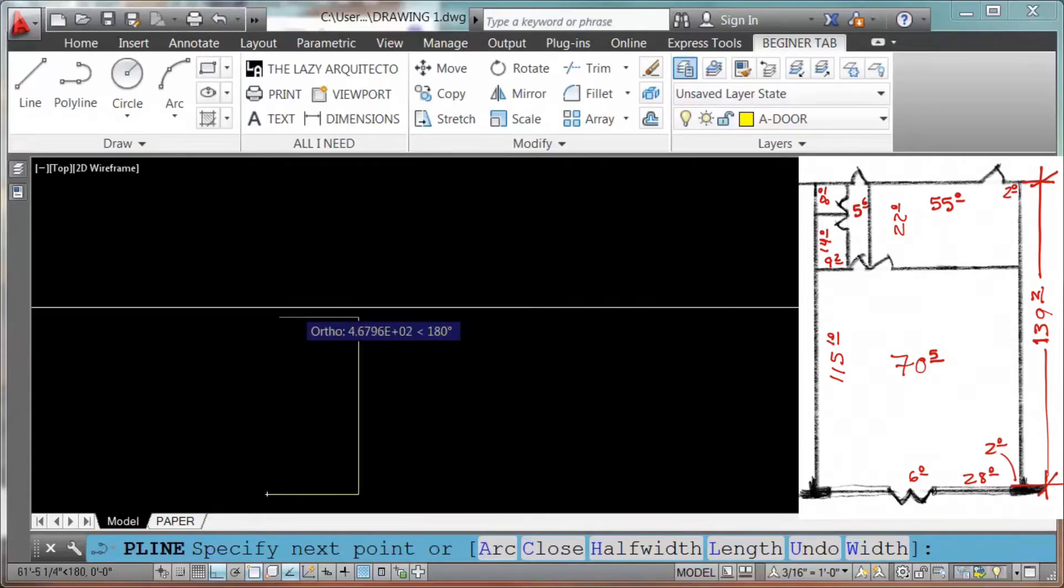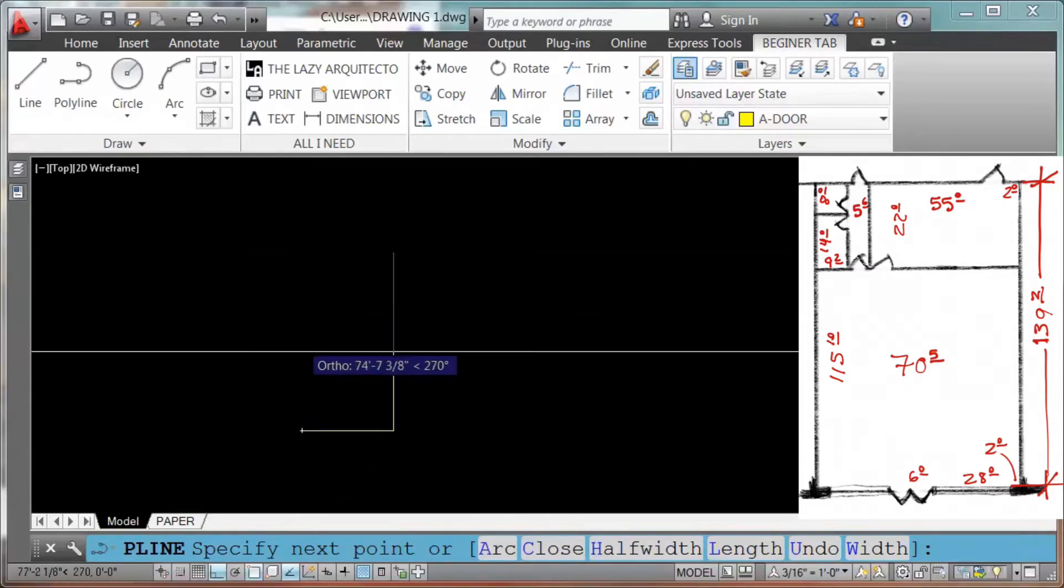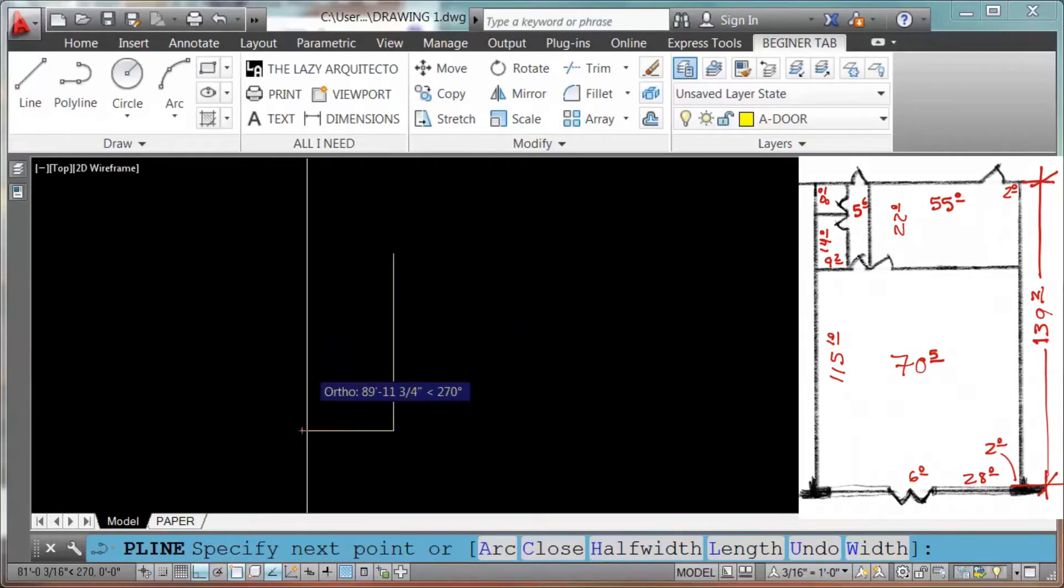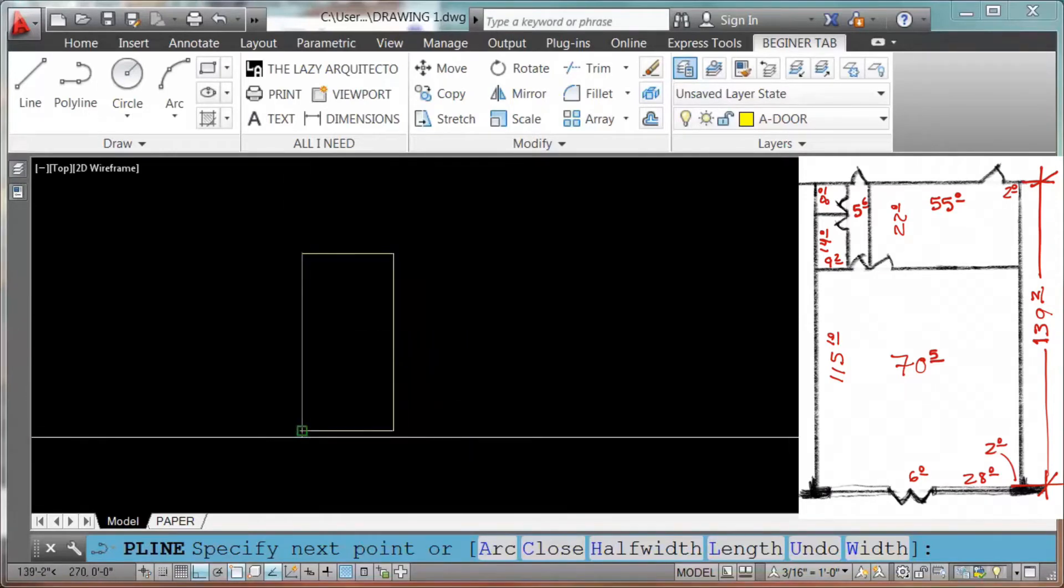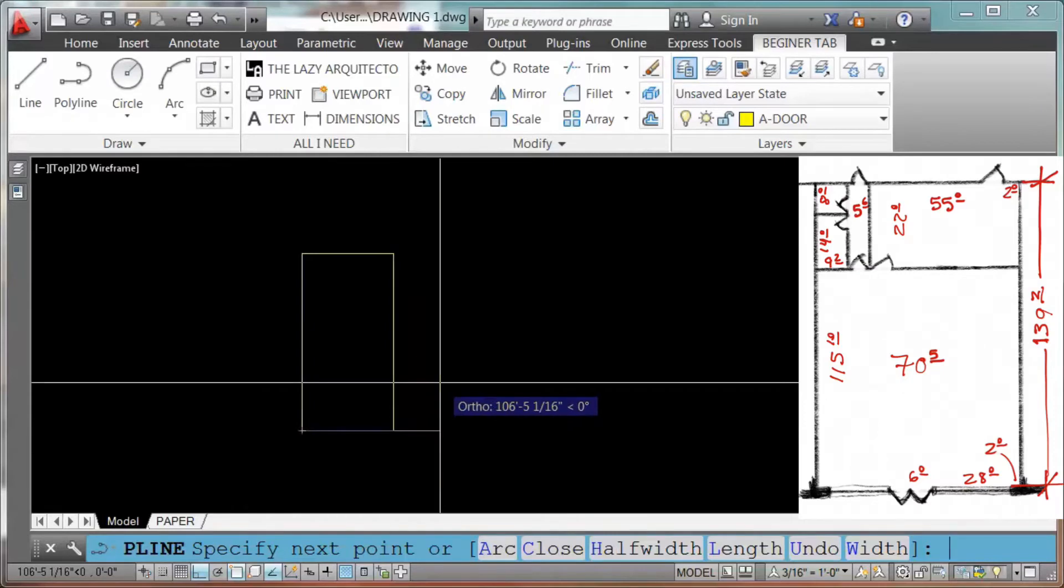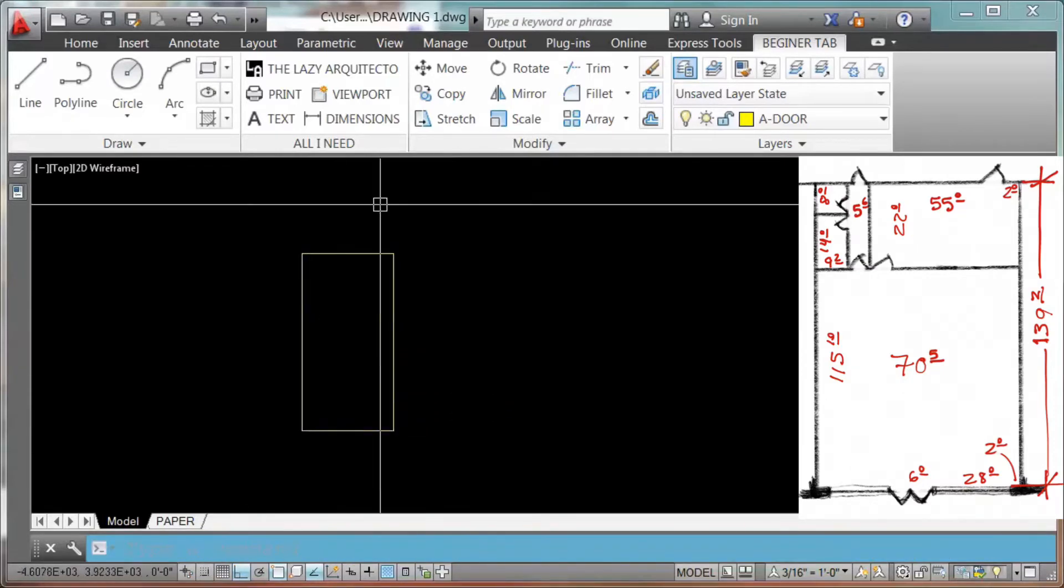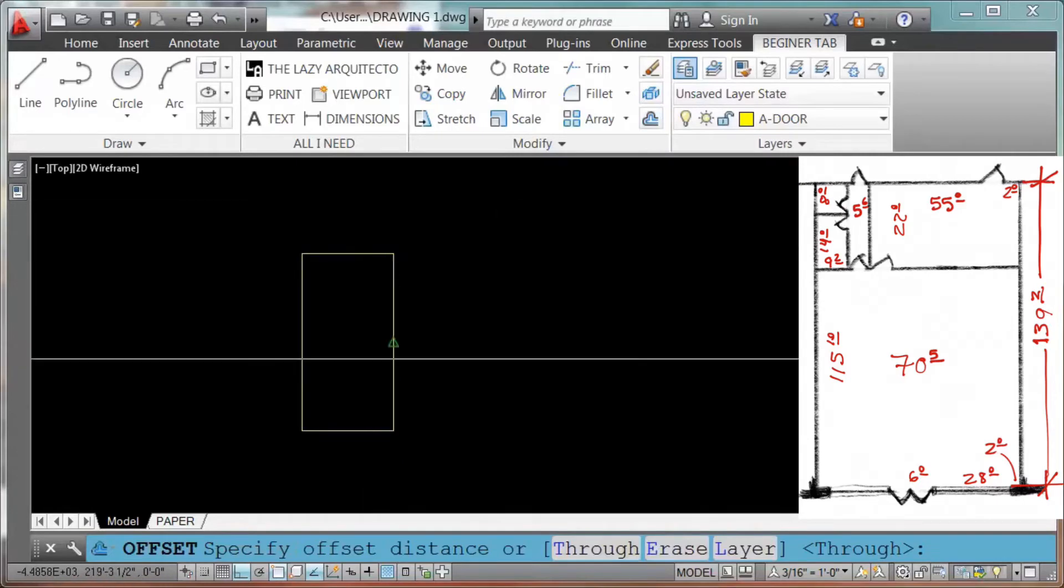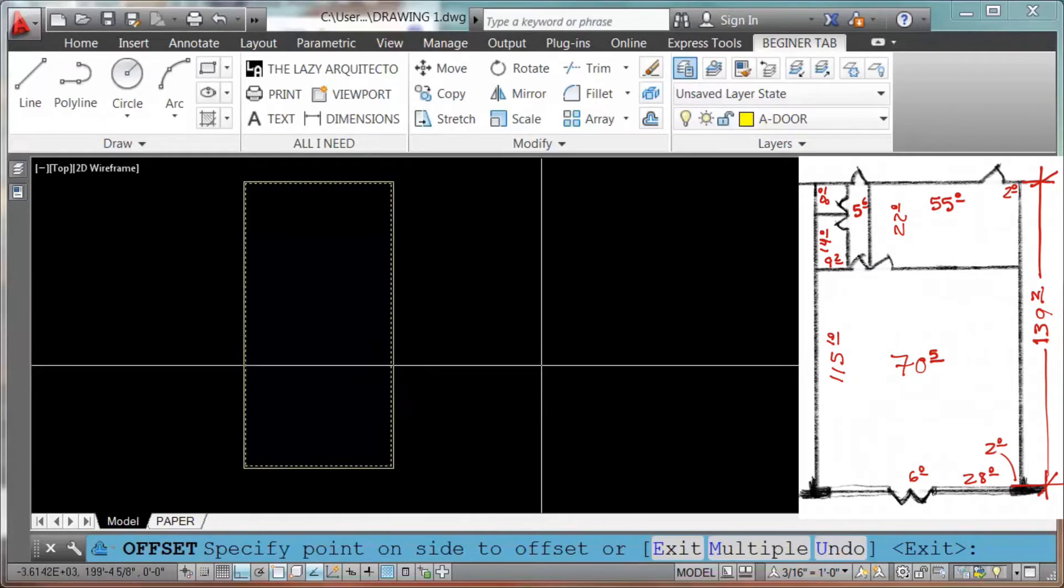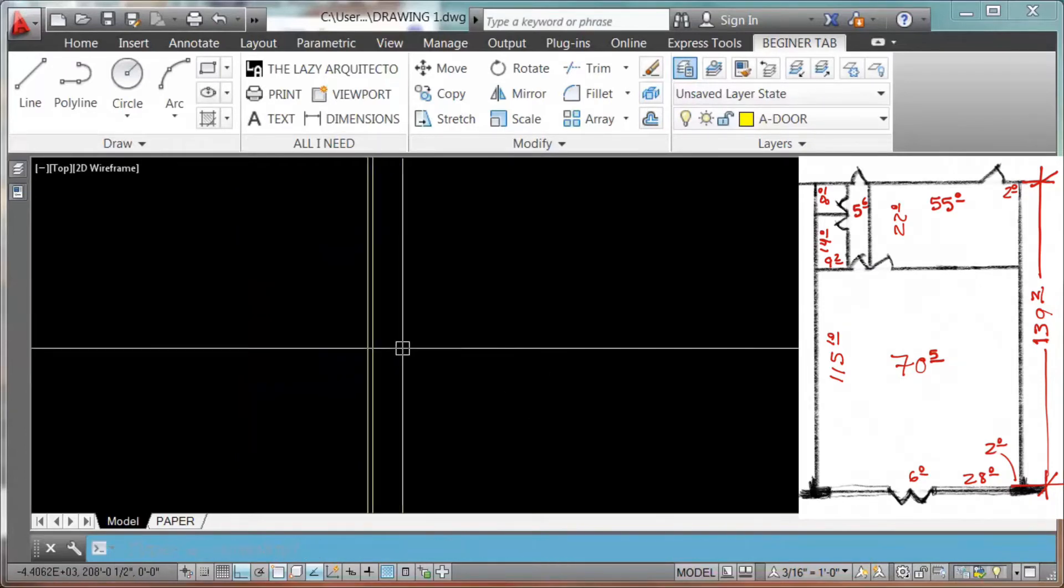And now I will hover over this line and move up and you will see an X, click, and finally click and escape to get out of any command. Now offset, click, one feet for the wall thickness, click, to the right, click. We have our wall thickness.